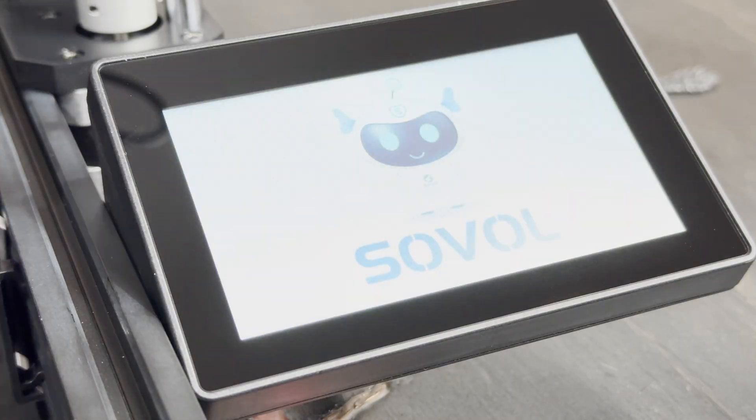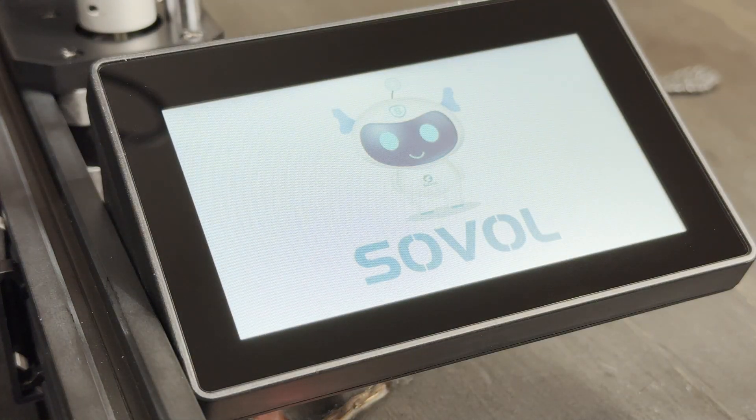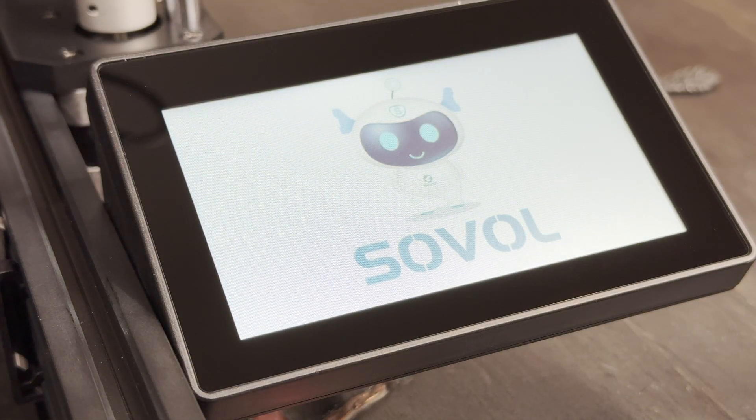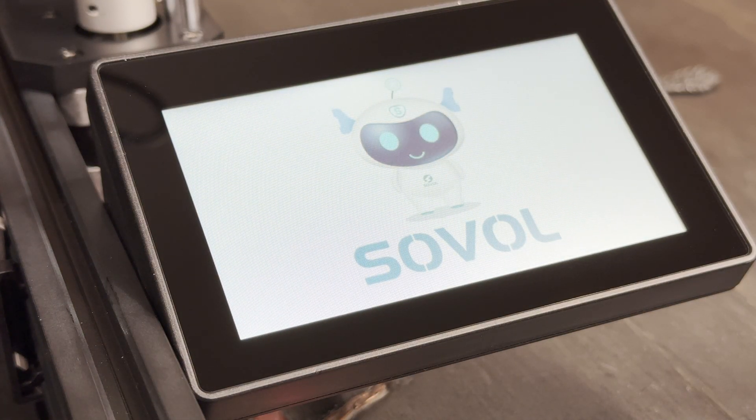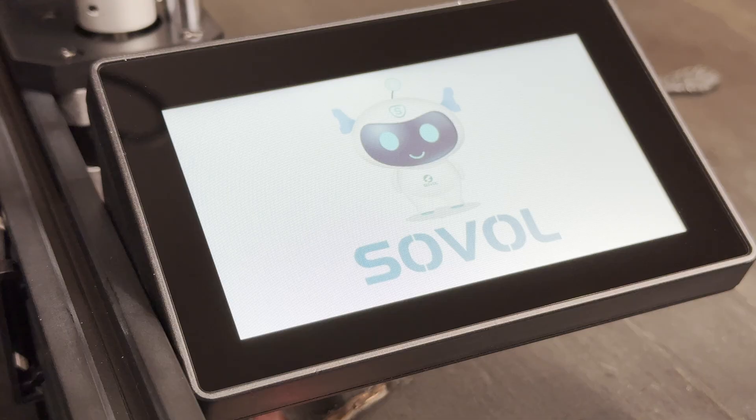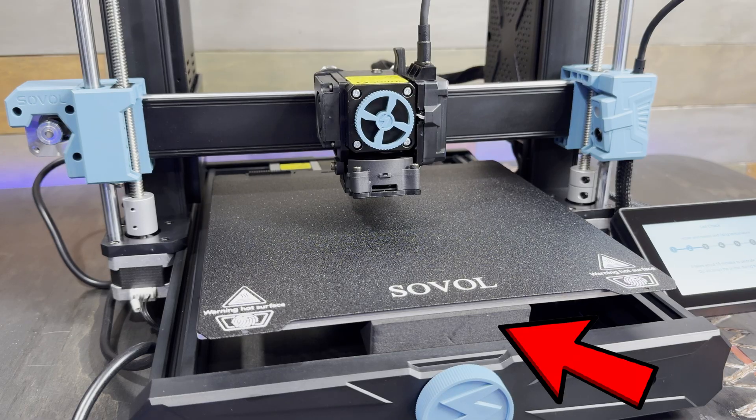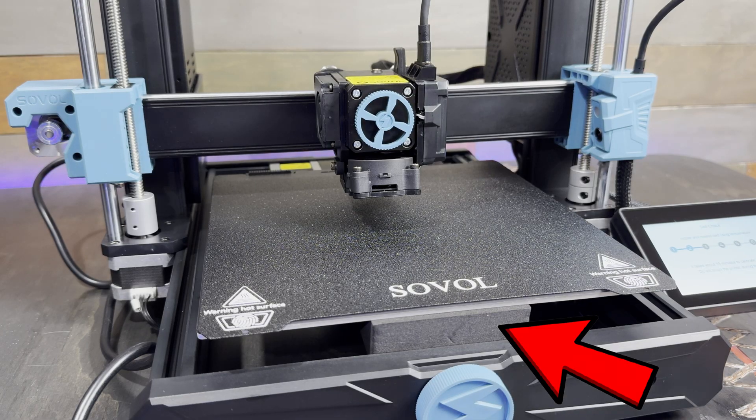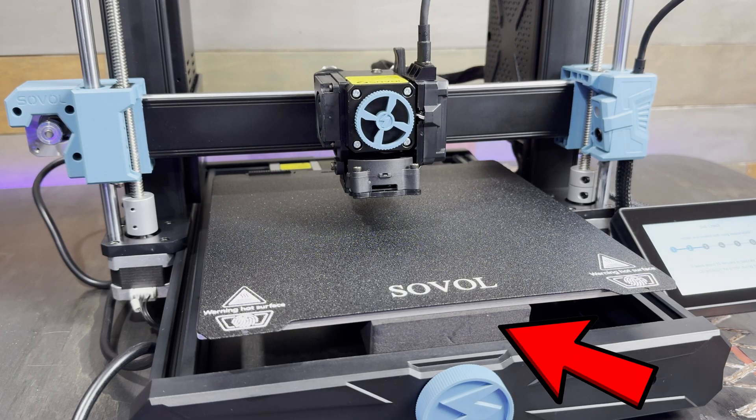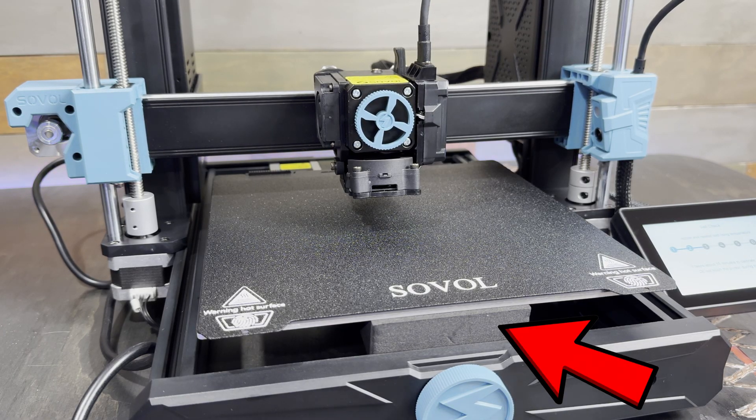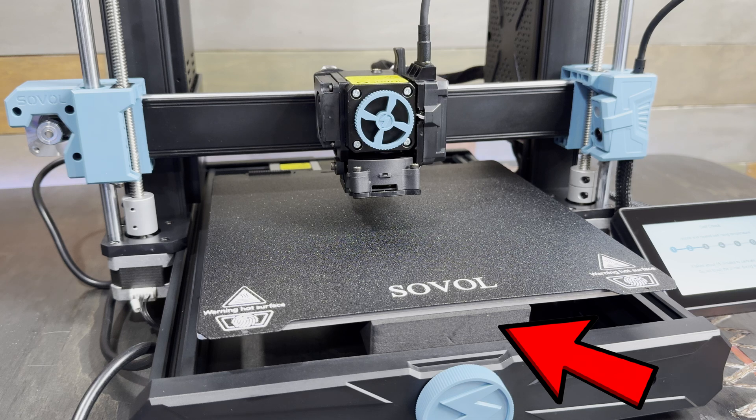After booting up, you'll be asked to set up the wifi and then the machine will go through a calibration process. I want to point out this foam block at the front of the printer and there's another one behind it underneath the print bed.